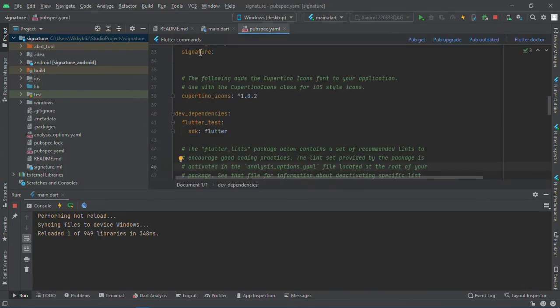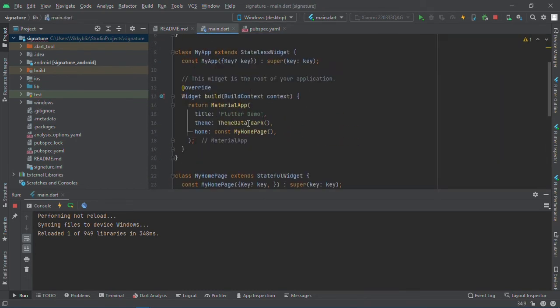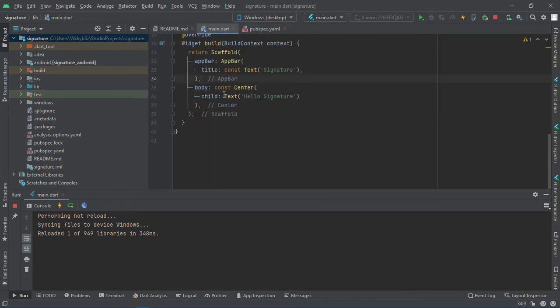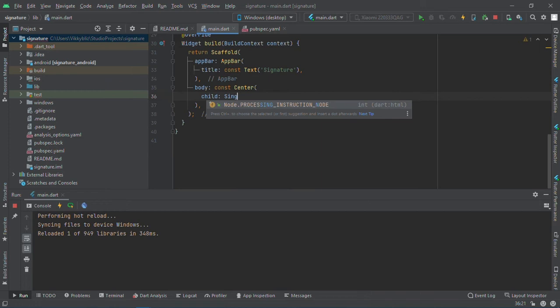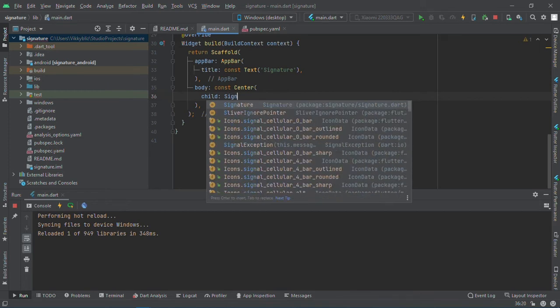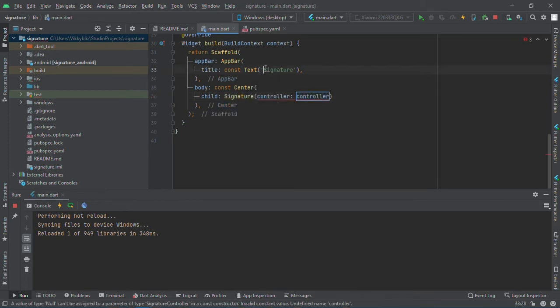I'll leave the link in the description below. Then have your stateful widget, so here instead of the text I'll be using the signature. How is it signature? And I need a controller, so I'll create a controller here.